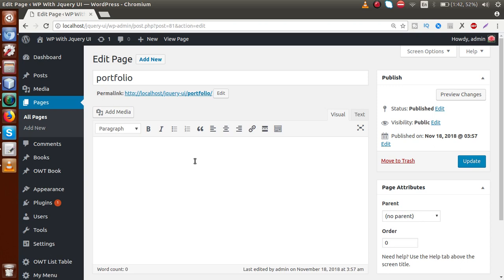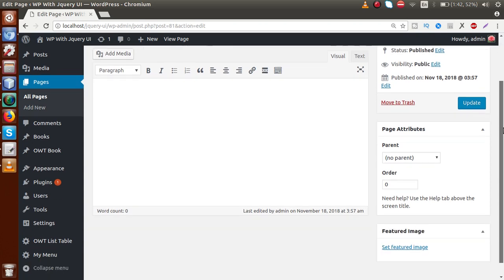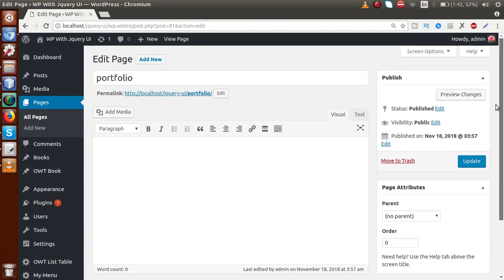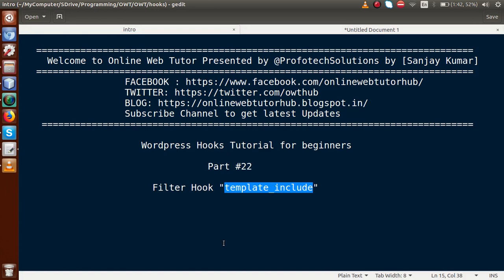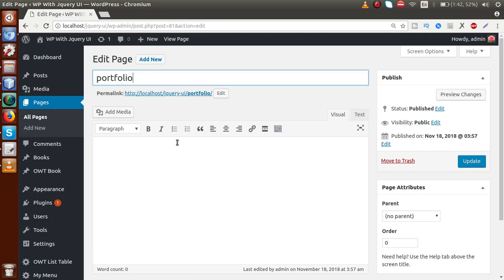We have two options to include the custom pages. The first option is to make our custom template, and by making that custom template we can select it from a dropdown filter on the page — that's how we can open our custom page template. The second option is to use a filter hook called 'template_include' along with a WordPress function called 'locate_template'. We are going to see both of these options.